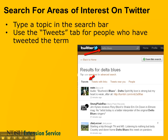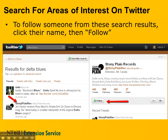When you first search, you're going to get tweets back that mention that particular topic. The example here is for Delta Blues, so we get some tweets back that mention the Delta Blues. We can look at those tweets and decide to follow the person who posted them by clicking on their username, where we have the red arrow. When you click on their username, what pops up on the right-hand side is more about their account. This is Stony Plain Records, and if I choose to follow this record company, I just click the Follow button and I've added them to my learning network.